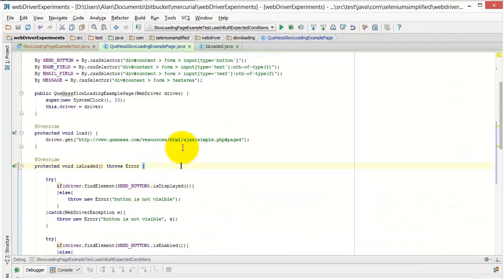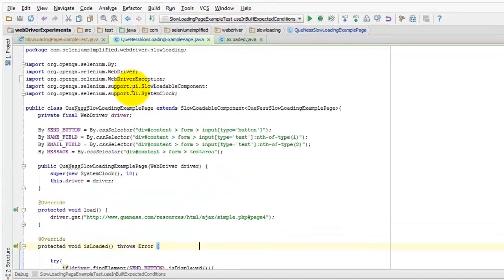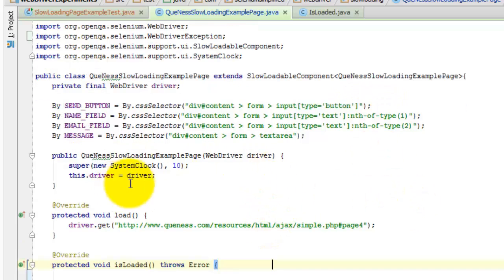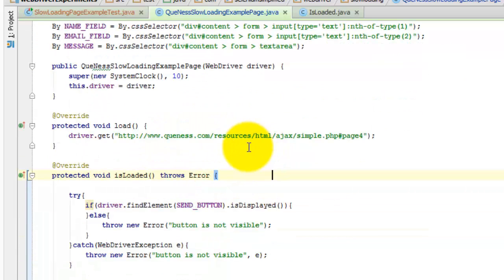Now with a slow loadable component, we create the page object that extends slow loadable component, returning the page object itself. And we create a constructor that has the driver, uses the super to set it up. Just the normal slow loadable component stuff.